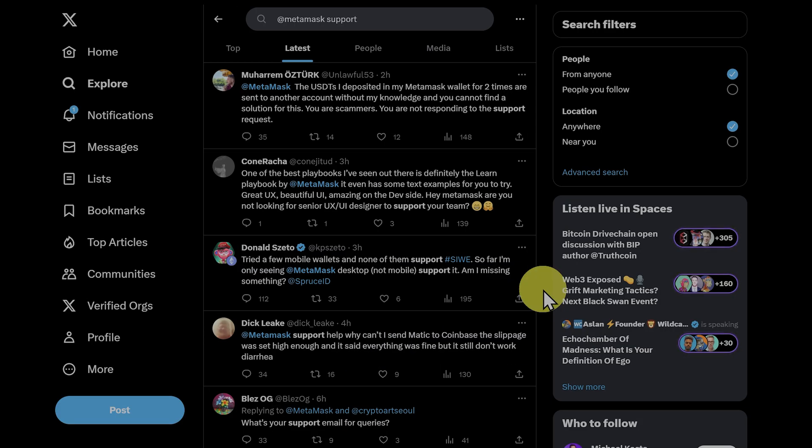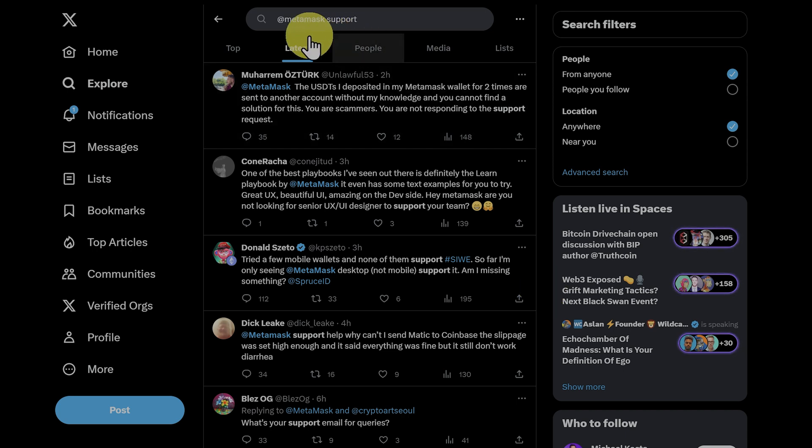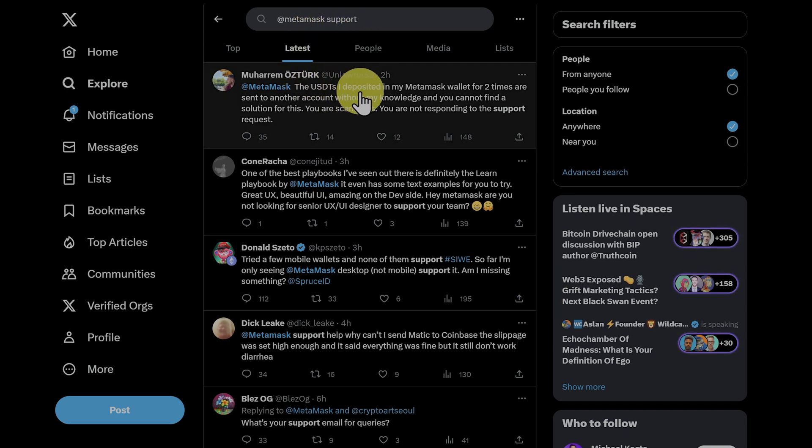The most popular crypto wallet is Metamask. But do not go to Twitter or Reddit or anywhere for support. Only go to their website.